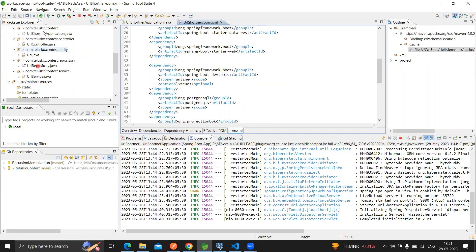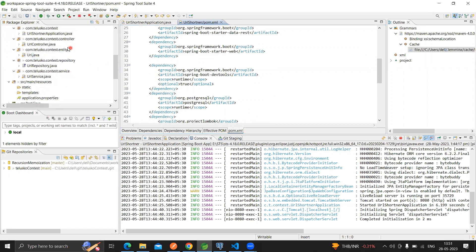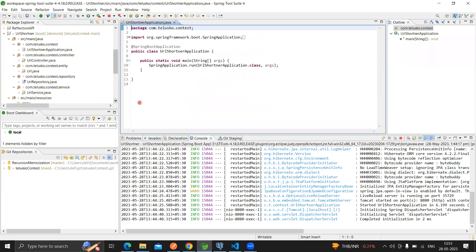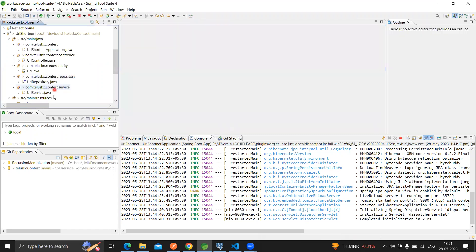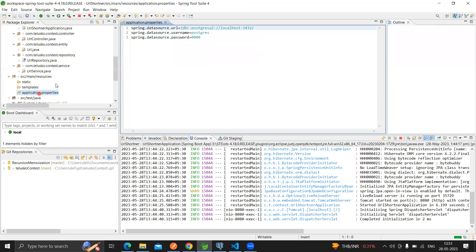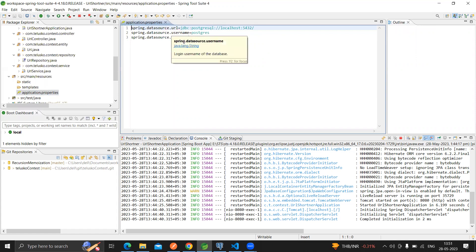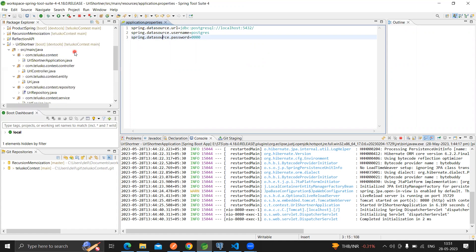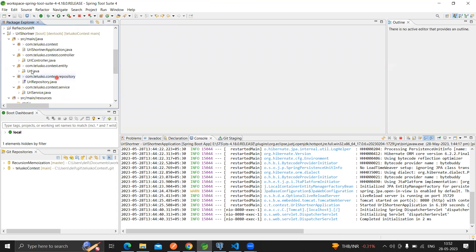We have maintained a layer structure in order to store all the data and perform the operations. Before that, we need to set some configuration in order to set a connection for our PostgreSQL DB. We have passed the URL, username, and the password which we have set for our PostgreSQL database. Once we are done setting the properties, we can move ahead and create the entity.